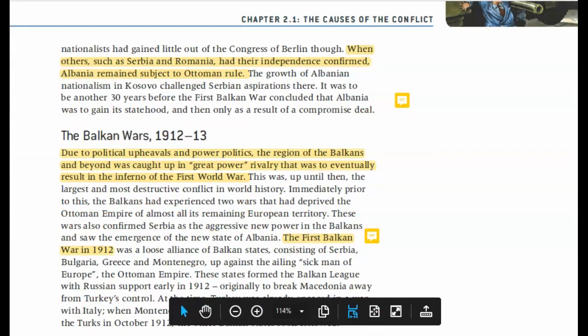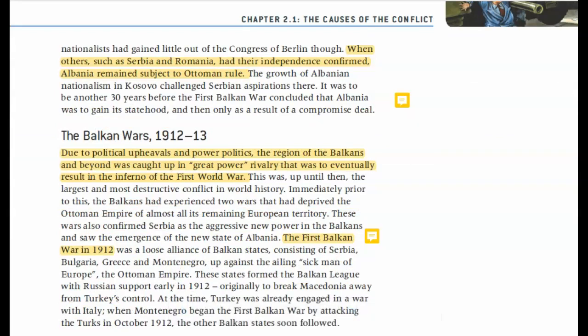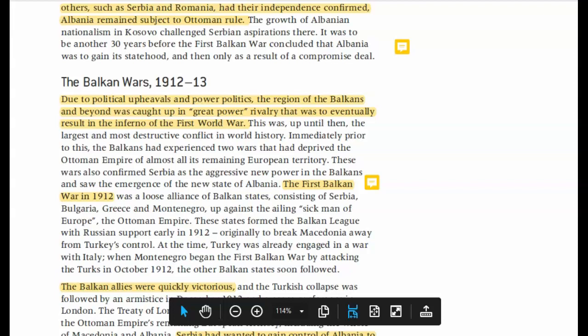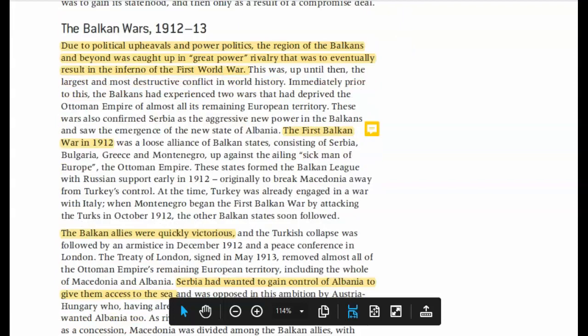Then we get into the Balkan Wars of 1912 and 1913 — a series of political upheavals and power politics. This is the first inferno of what leads into World War I. This is the first conflict that really bleeds over — and remember, World War I does start in Sarajevo, which is a Balkan city. In the First Balkan War, the Ottoman Empire — the 'sick man of Europe' — was very weak. The Balkan allies are going to be quickly victorious, the Ottomans collapse, and they lose their power in Europe for the most part.